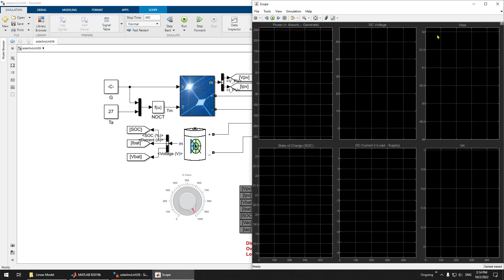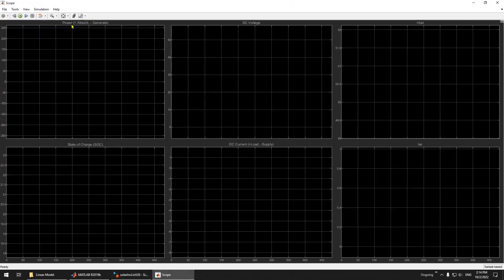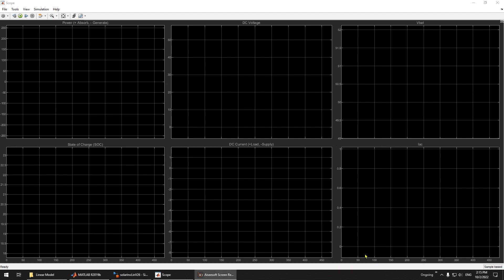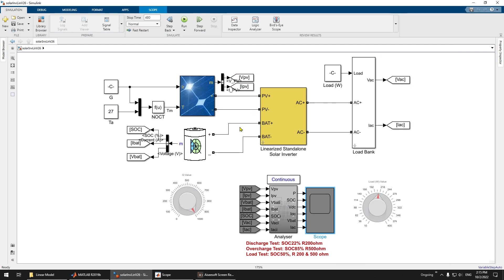You can see the results in the scope: the power, the state of charge of the battery, the DC voltage (meaning the voltage of the PV and battery), as well as the current and battery voltage. The AC current is isolated because the power used is small — we separate it because this current is quite large while the AC current is quite small at 230 V.